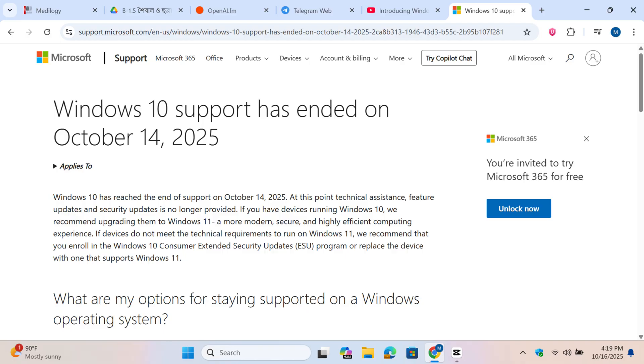If devices do not meet the technical requirements to run on Windows 11, you can try lightweight Windows 11 versions like MakuOS, Tiny 11, and Optimum 11.